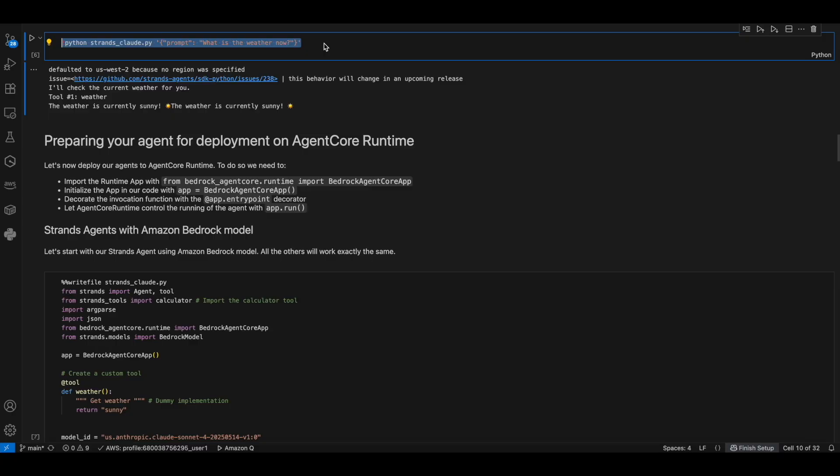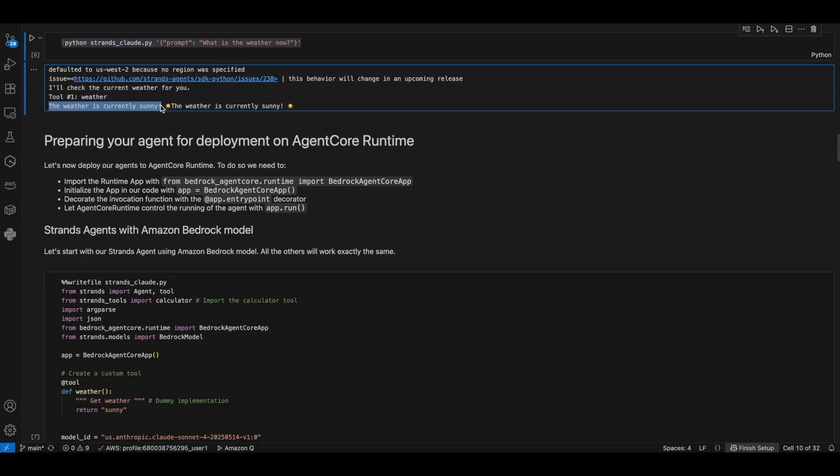Then we are testing the agents locally by passing in the prompt. What is the weather now? We got the response saying the weather is currently sunny.